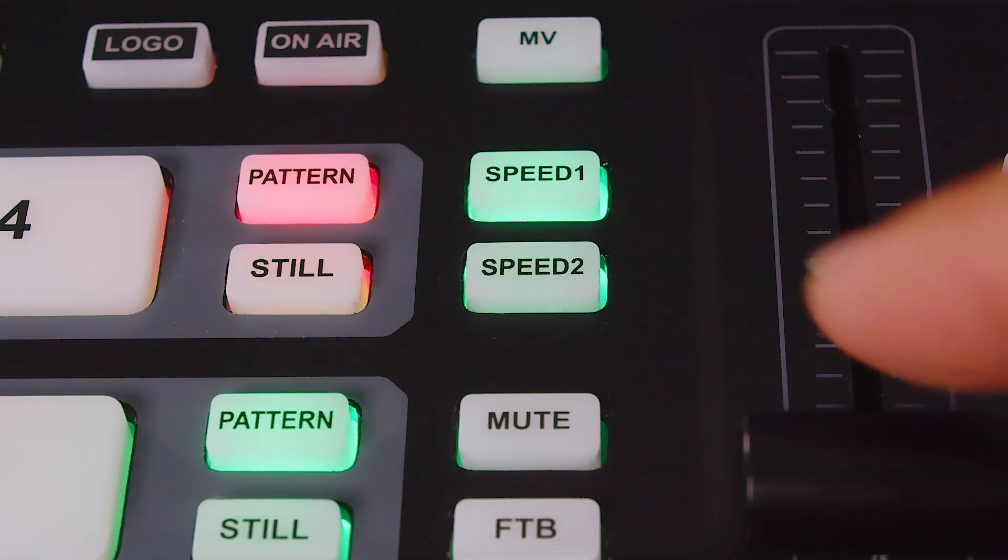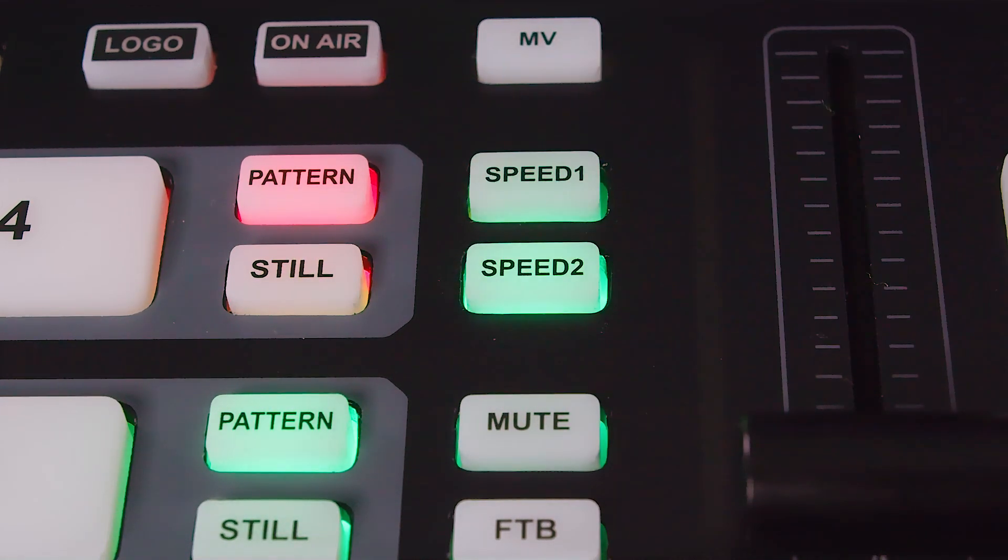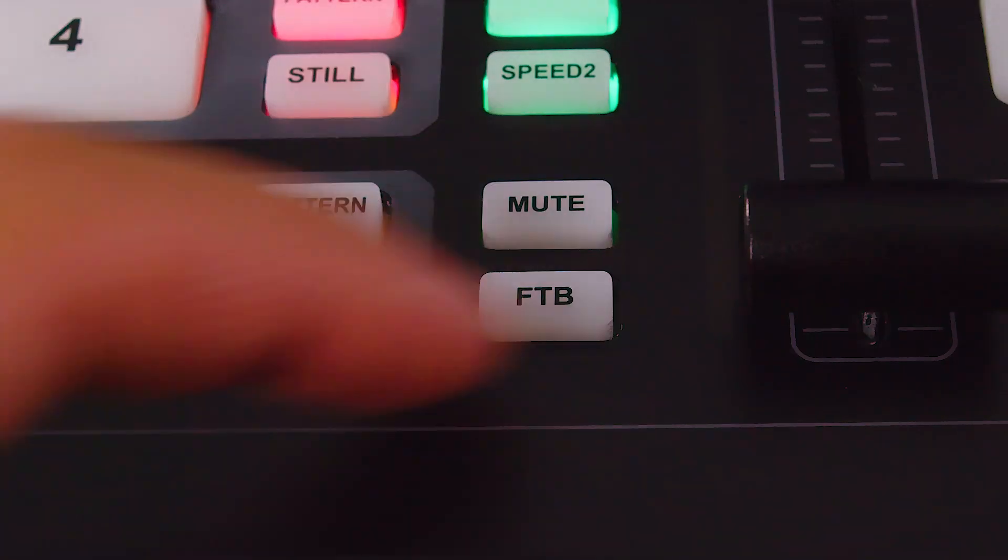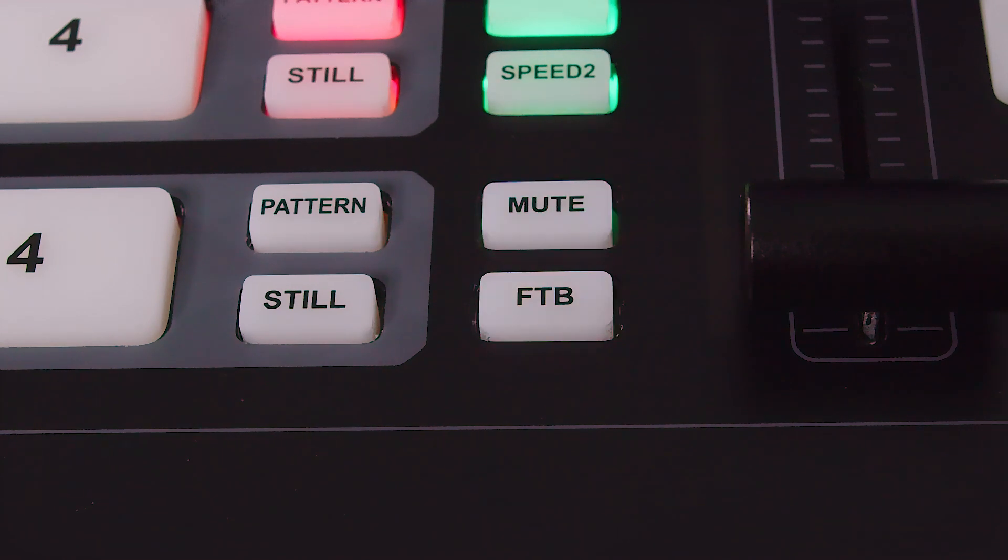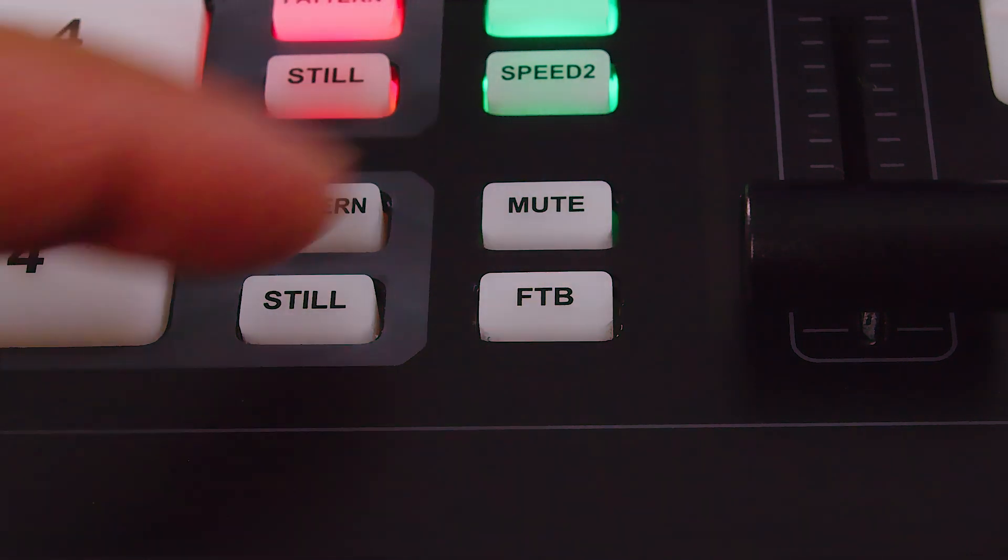Underneath the speed buttons, there is also a mute button to mute the master volume and a button which fades the video to black.